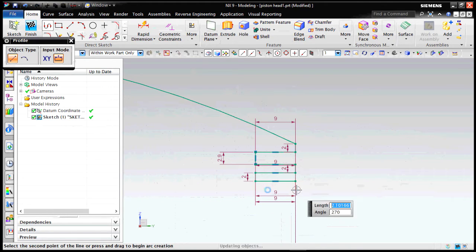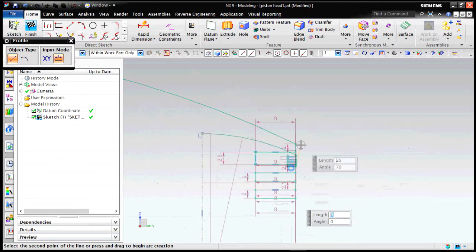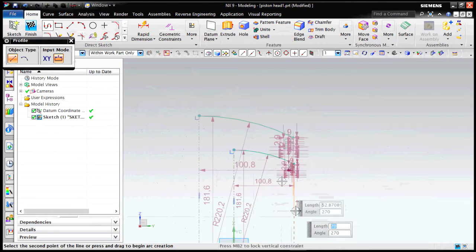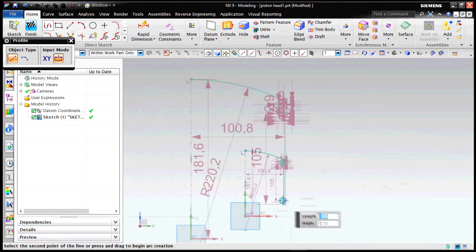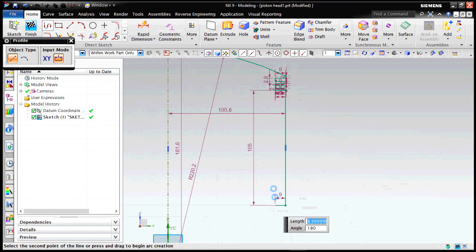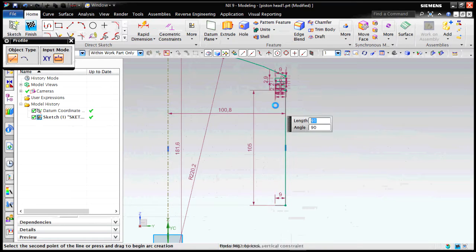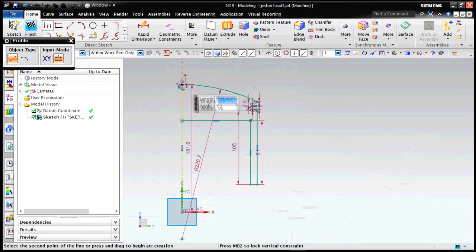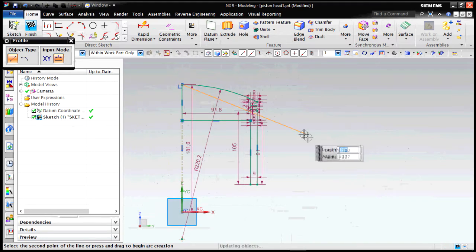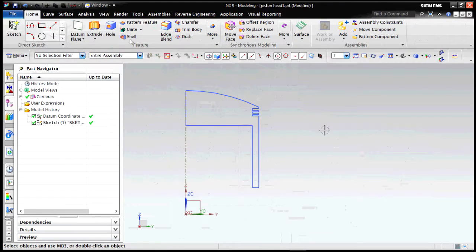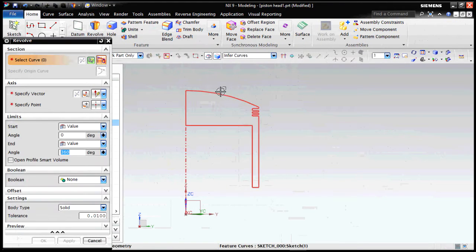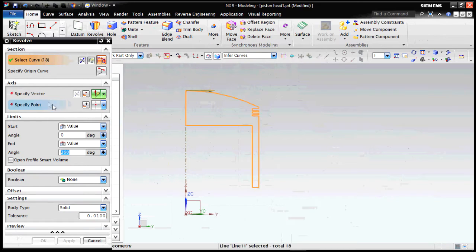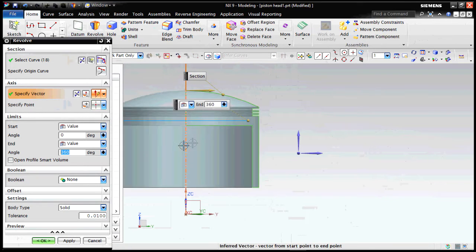There are actually three piston rings - two compression rings and one oil ring. The compression rings help prevent the leakage of gases due to high pressure in the combustion chamber, and the oil ring prevents oil blowby losses.